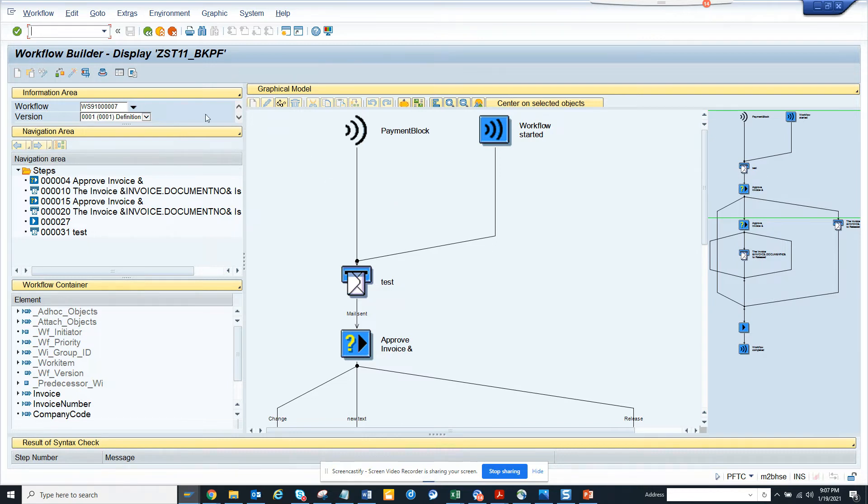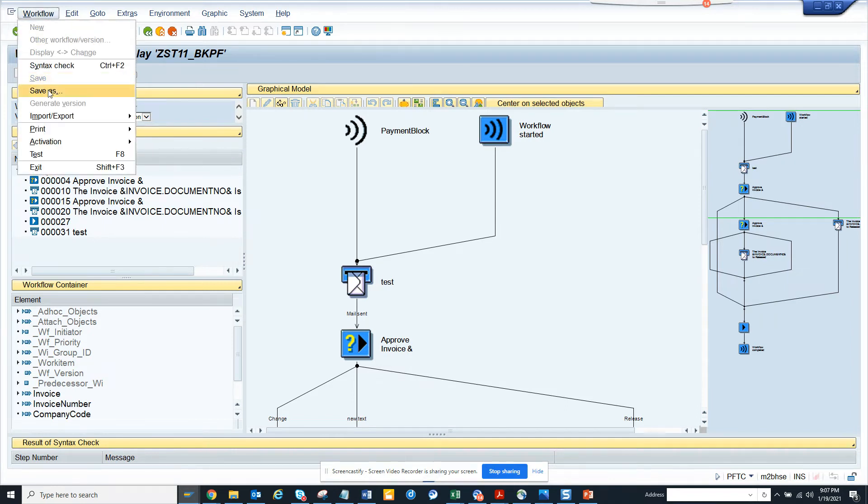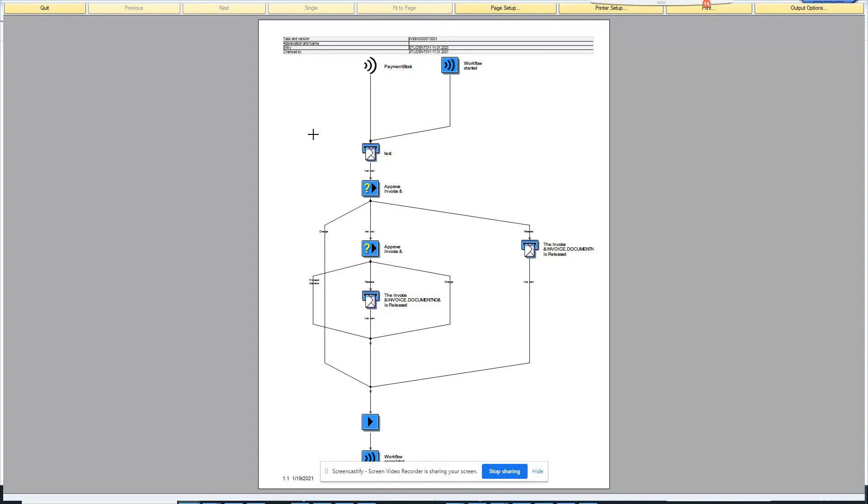It's much easier if you can take this screenshot out. How you can do that? You go to workflow, you go to print, and you click on graphics. And here, this is what you get.